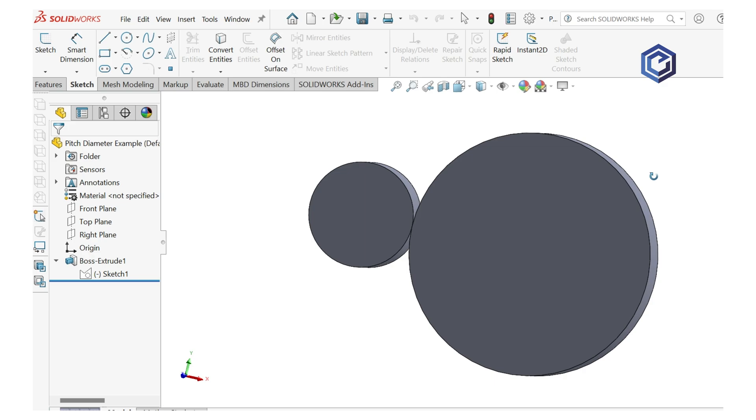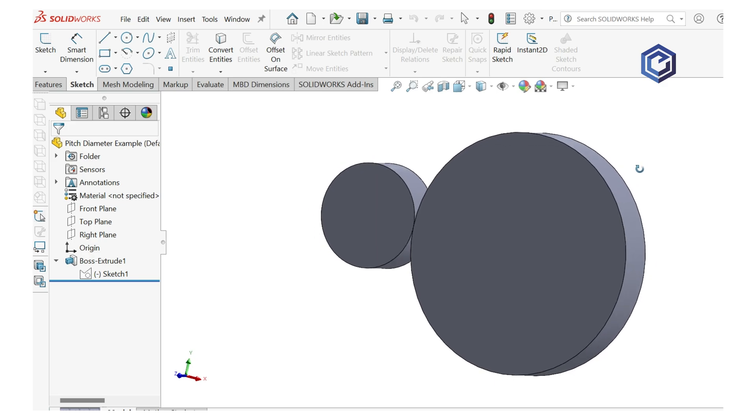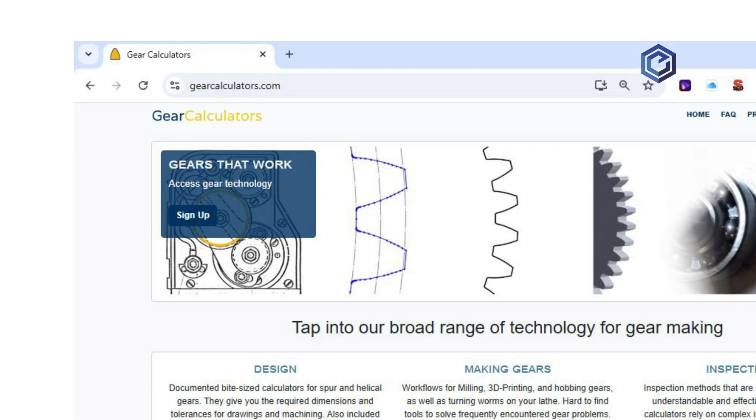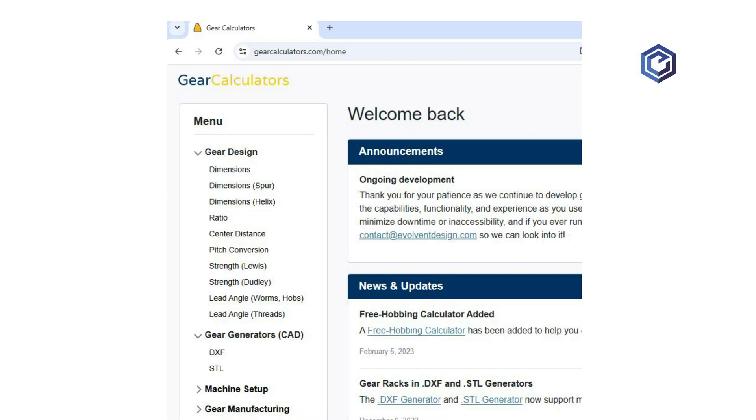We also have gearcalculators.com where there's a much more formal and much more fully featured set of design, inspection, and manufacturing calculations.